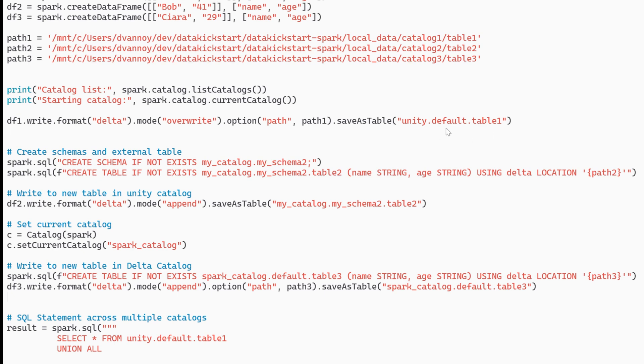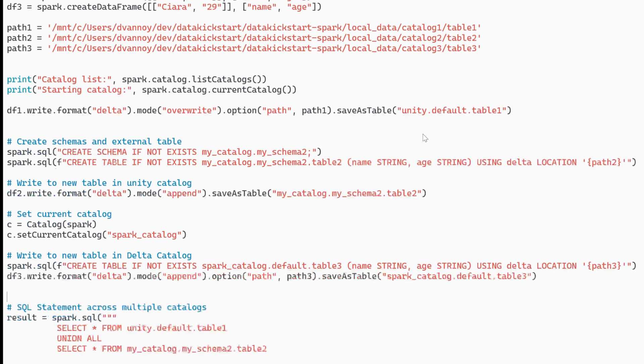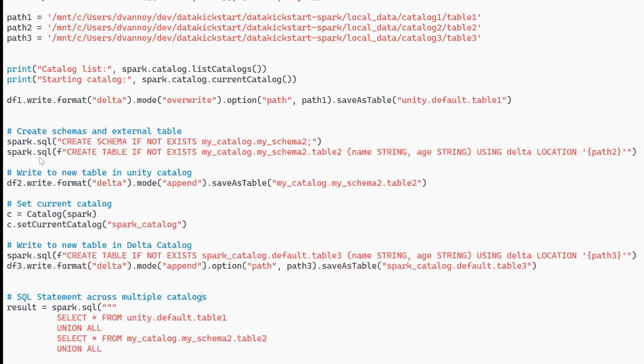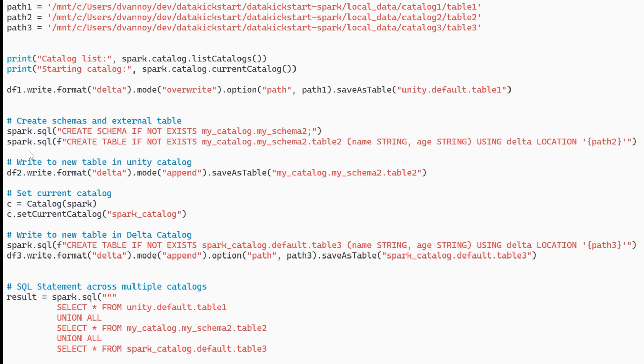I can use that three-part naming convention to save it to my Unity Catalog default schema. My catalog and schema already exist but the table is new. Moving on, I'm going to do this in a different catalog that's not the current catalog. I can go ahead and create a schema my schema 2 within my catalog.